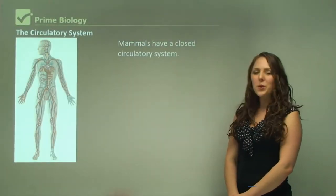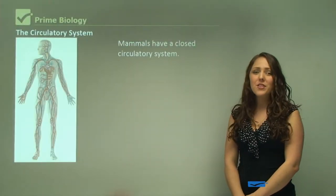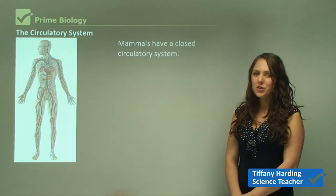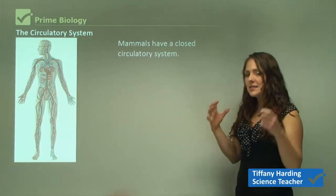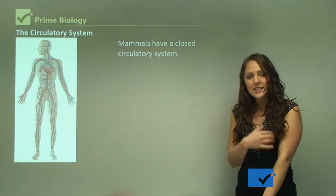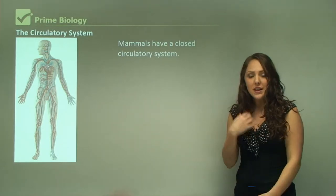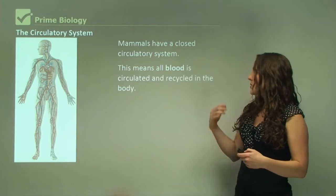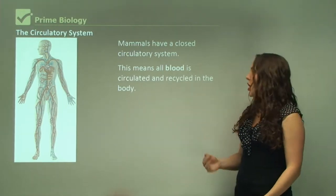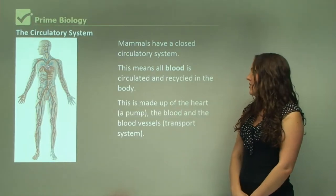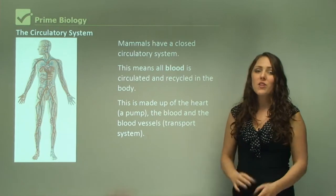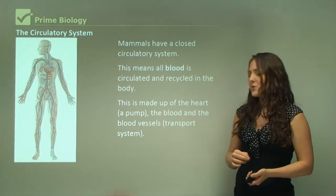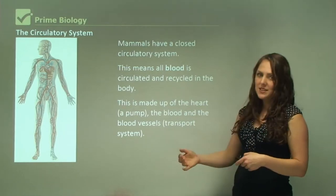In this video we're going to be learning about the components of blood. Mammals have a closed circulatory system, which means that all the blood vessels are contained inside the body and blood circulates in a closed system — it's all circulated and recycled. This system is made up of the heart, which is your pump, the blood, and the blood vessels, which are your transport system.